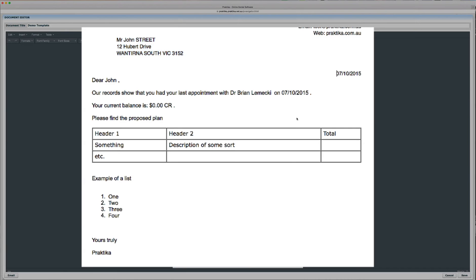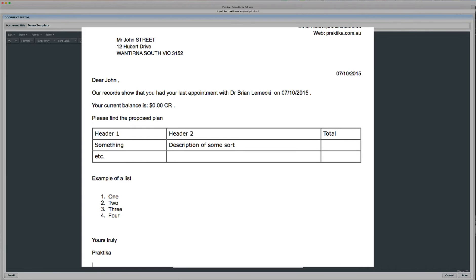So, you can see the address is inserted. The day is today's. Dear John, you have your last appointment with Dr. Brian Lemecki on the 7th of the 10th, 2014. Your balance is at zero and yours truly the business name.